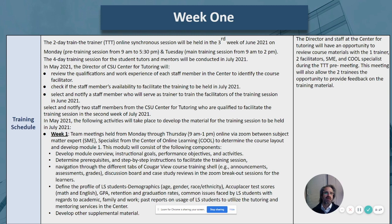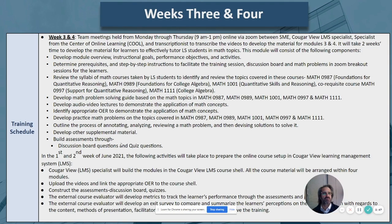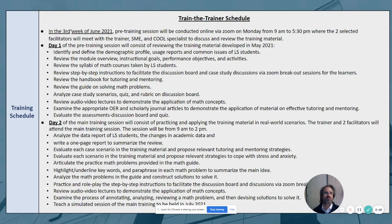During May, there will be team meetings to address several components. Week one: the team will meet and develop modules consisting of prerequisites, definitions of the profile of LS students, and supplemental material. Week two: the team will cover the overview of the module, grading rubrics, the handbook for tutoring and mentoring, PowerPoint slides, and audio, video, lectures, and assessments. Weeks three and four will conclude module development, review math syllabi, math problem-solving guides, and develop remaining supplemental material. The first and second week of June will be spent preparing the online course setup in Cougar View Learning Management System.